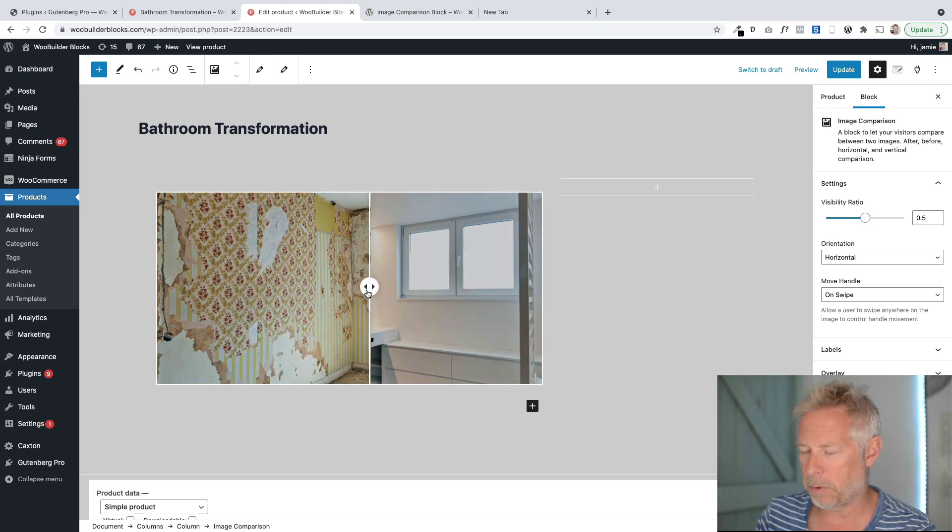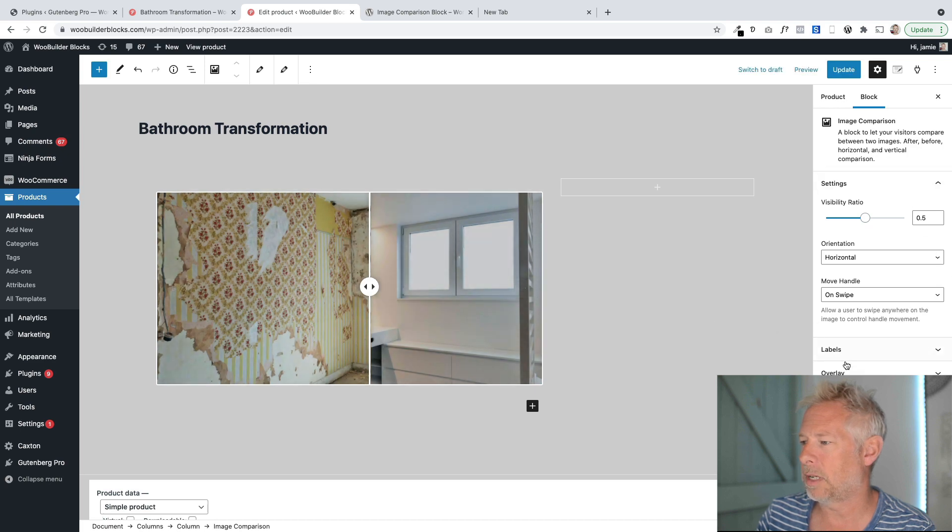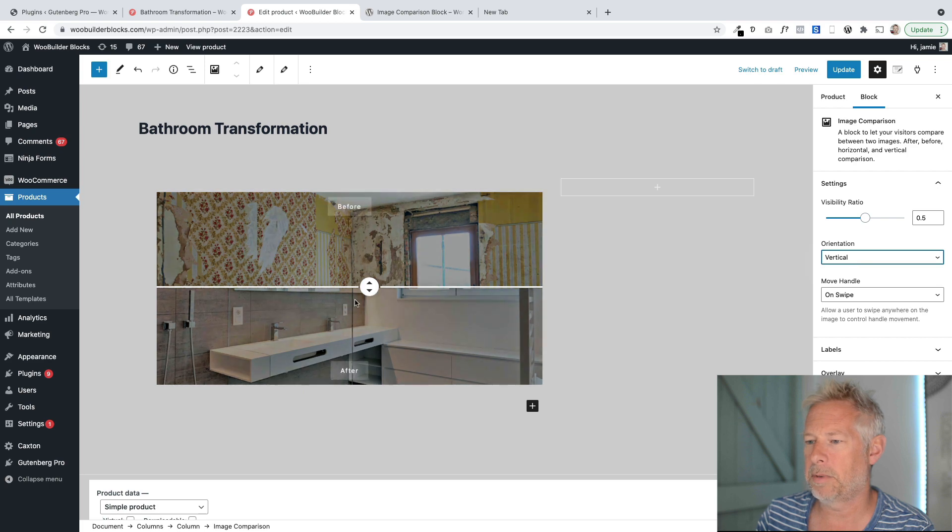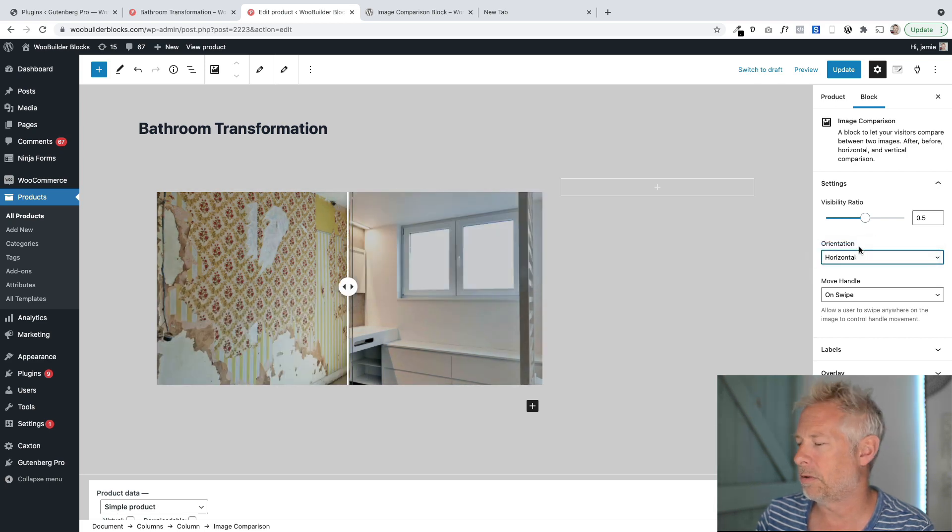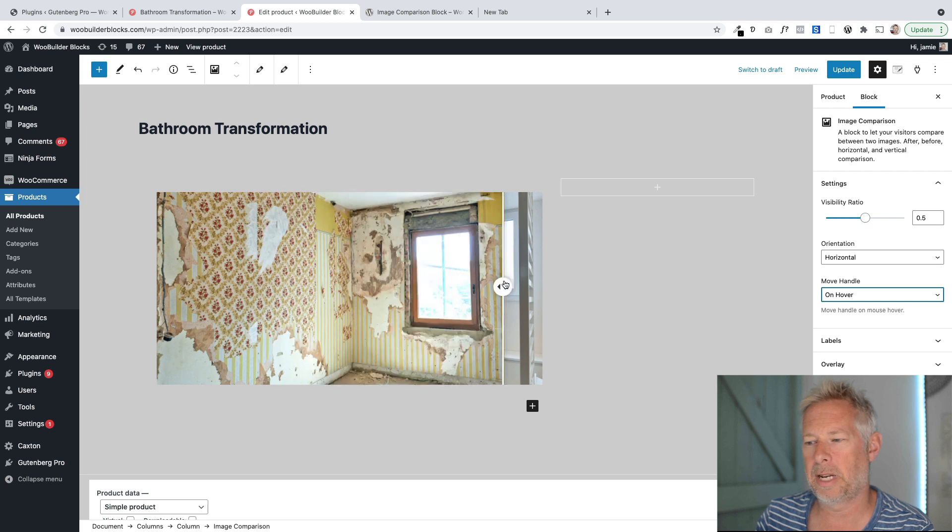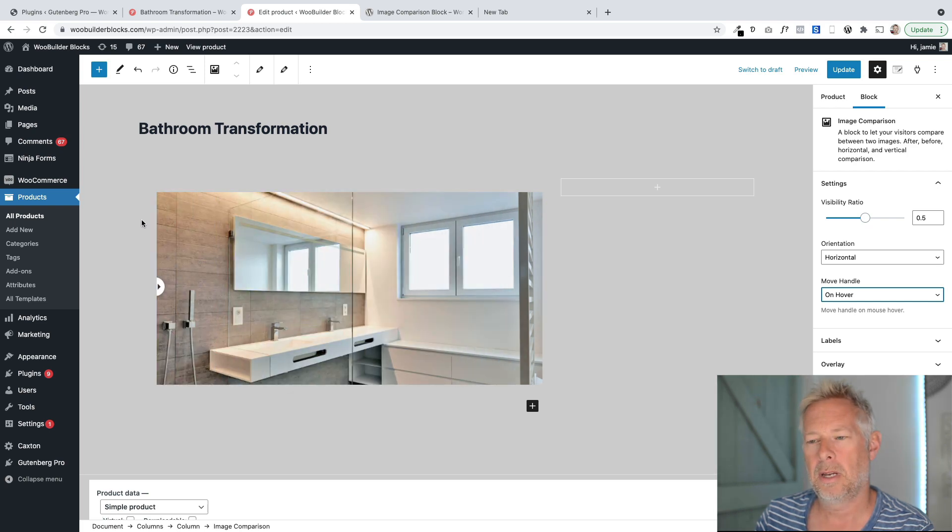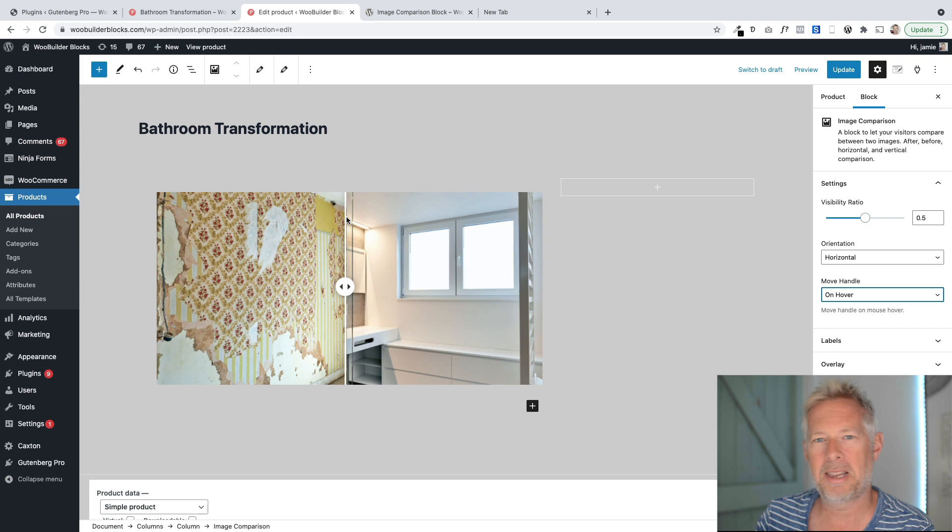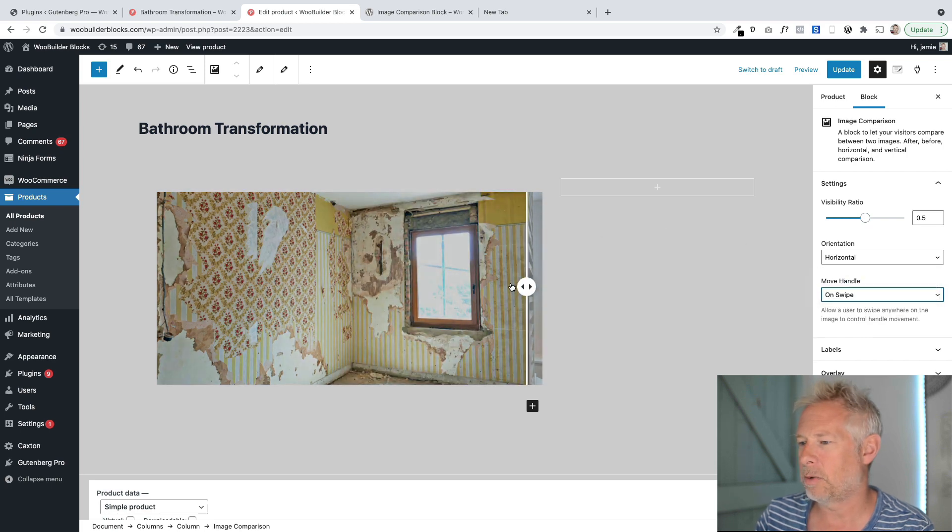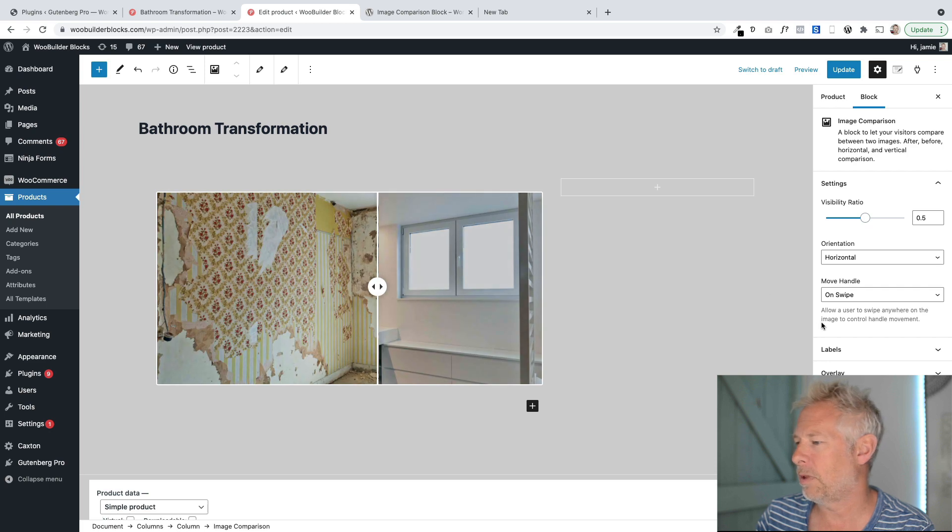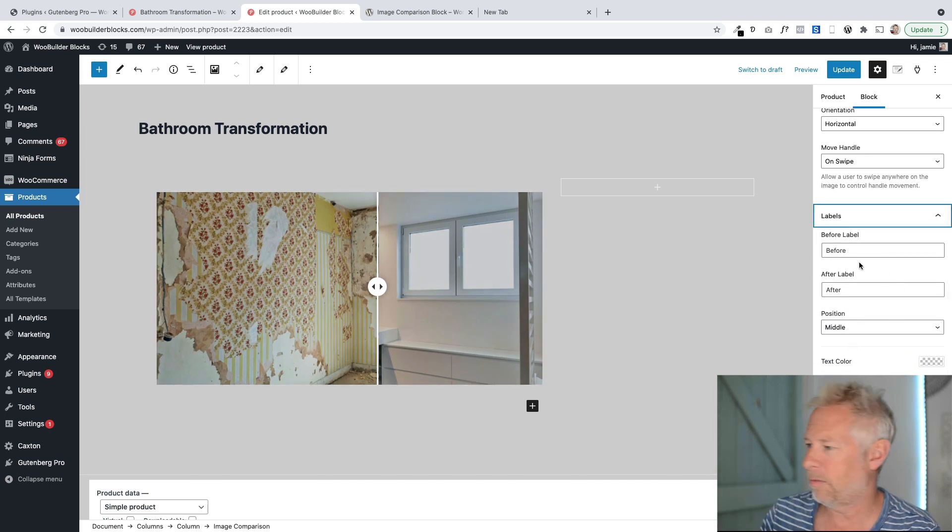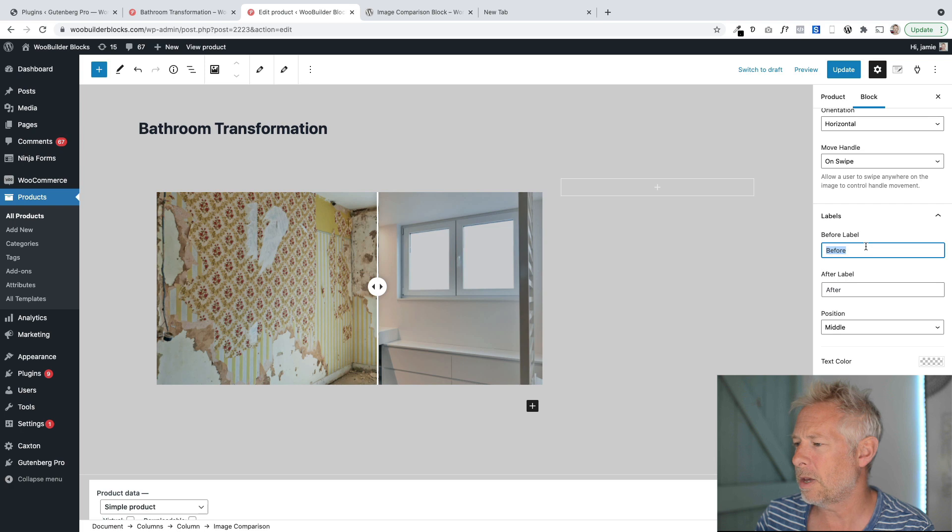Now you have quite a few options with this block as well, which is nice. You'll see those over in the block customizer panel on the right here. So you can change the orientation of it. See how it's now flipped to vertical. I think most instances you're probably going to want horizontal. You can also change when the handle moves. So you can have it on hover. I'm not actually clicking there. Can you see how it's moving? I'm just hovering across it, which is quite nice but can get a bit irritating. So personally, I think on swipe is probably the best one for me.